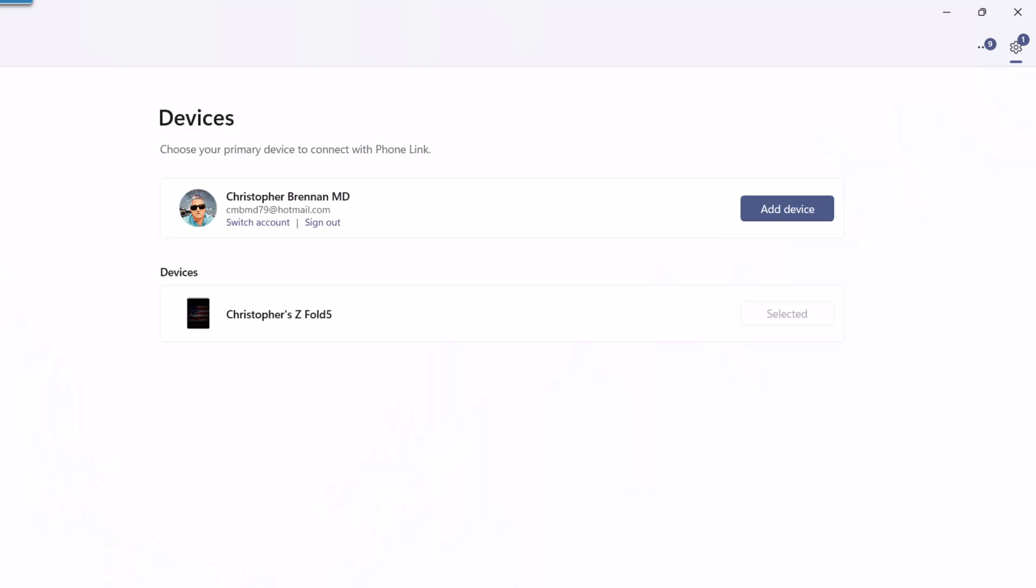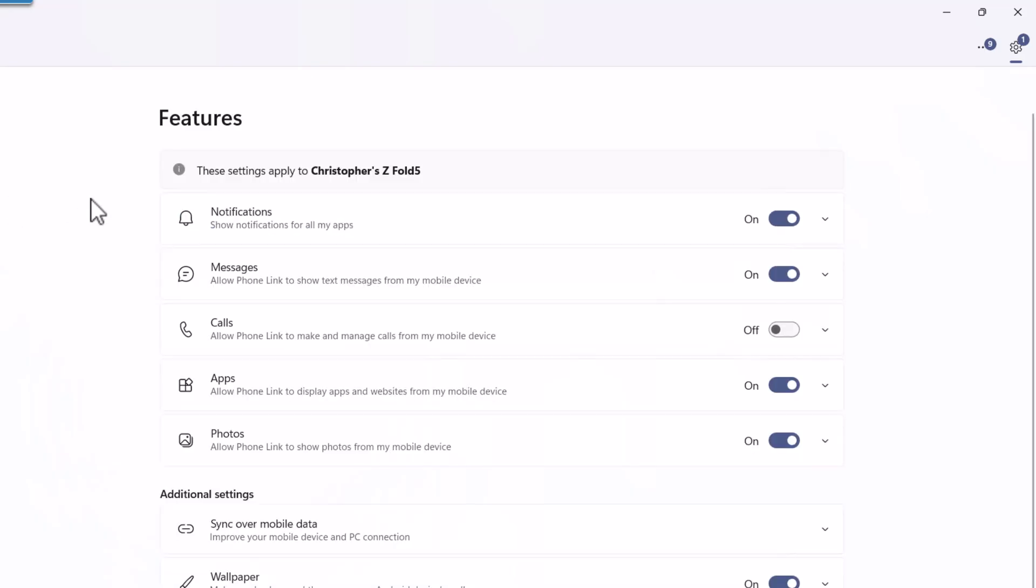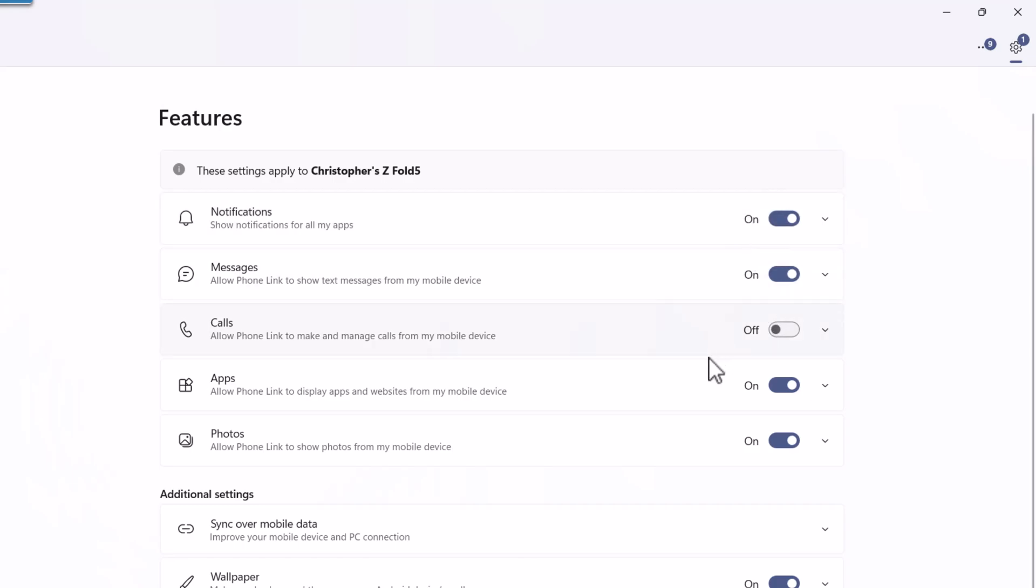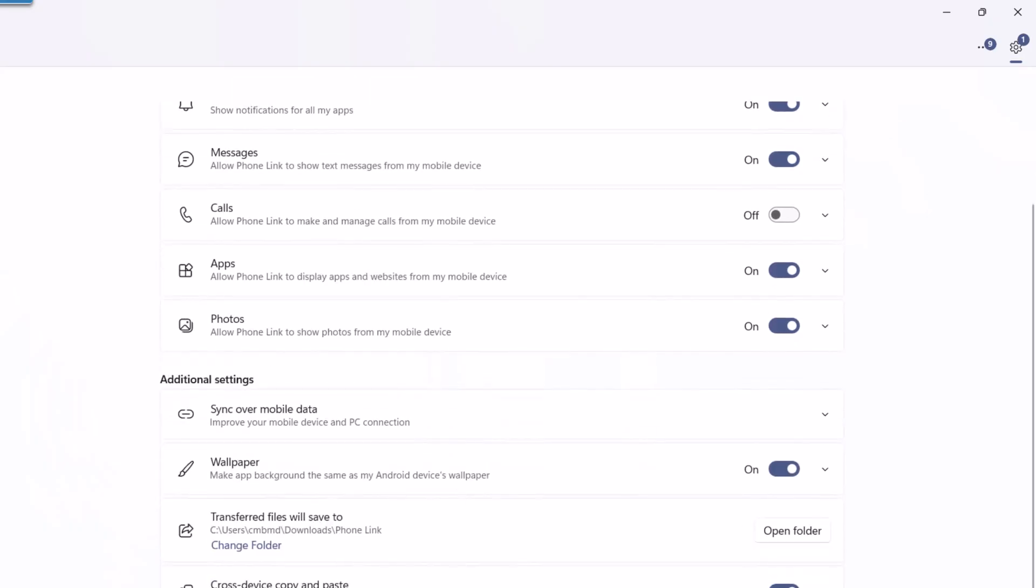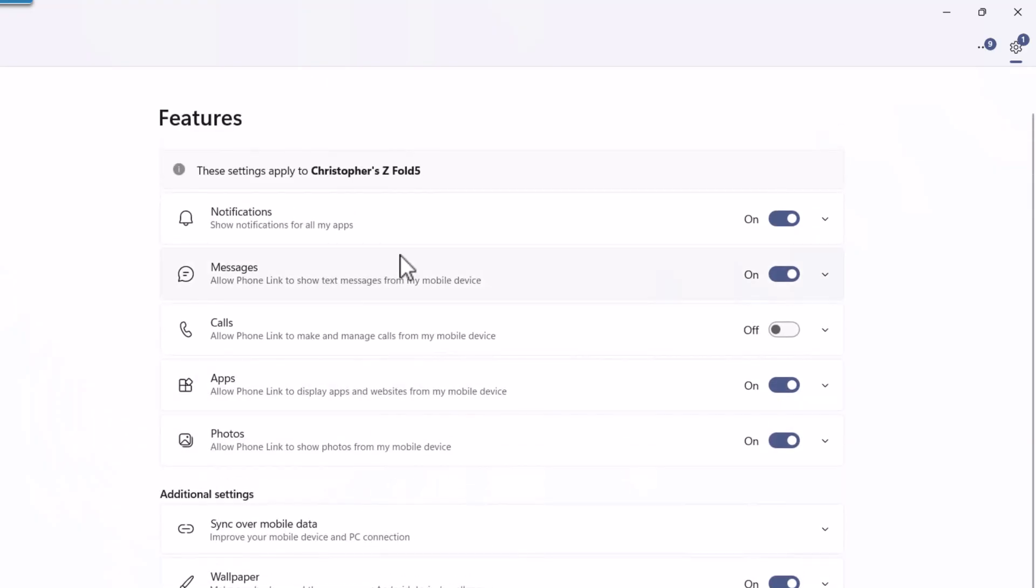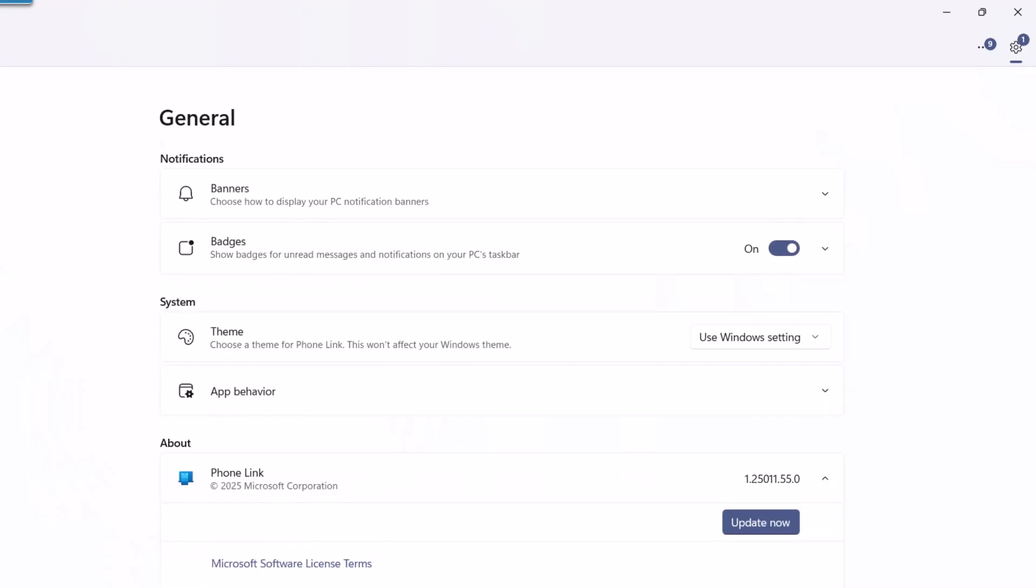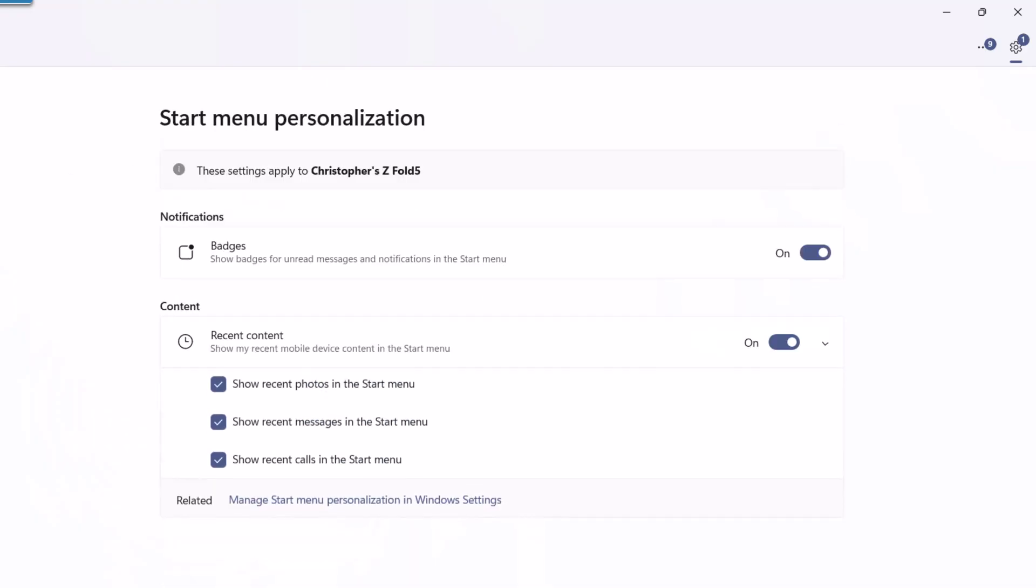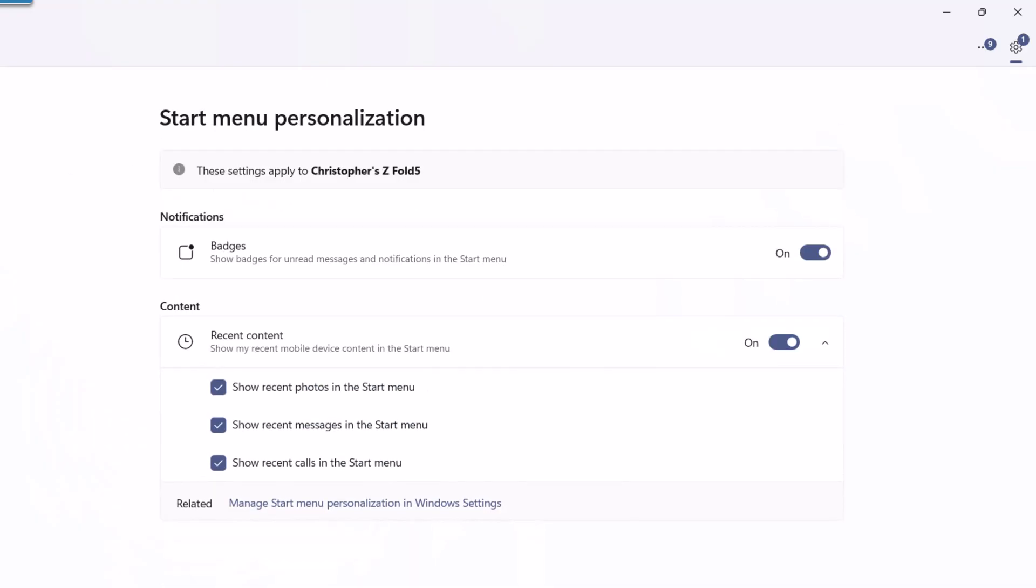The features - these settings apply to my phone which I've allowed, and you can change these as you wish. Cross-device copy and paste, that's great - you can copy and paste from your phone to your desktop. That's incredible. Instant hotspot, you can set that up. Audio player, transfer files - so many different attributes and features that it has. Start menu personalization, another one. And then you have your help and feedback.